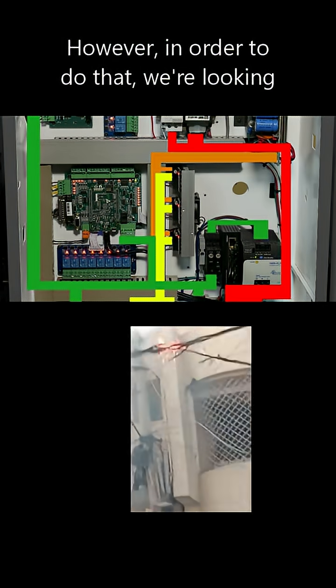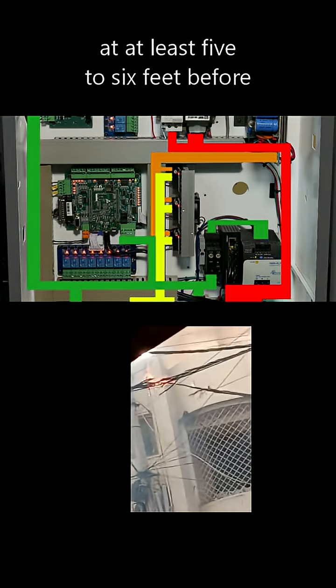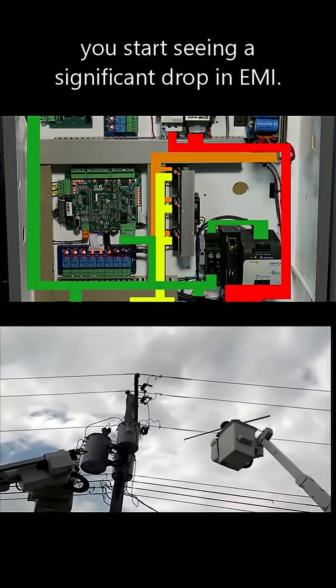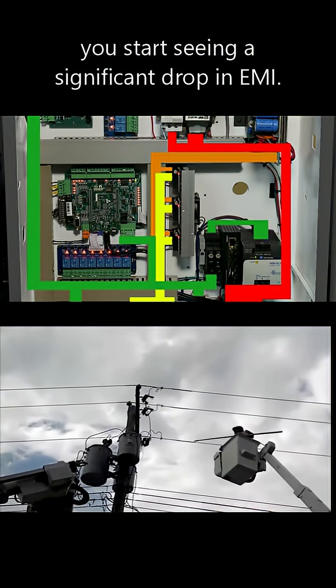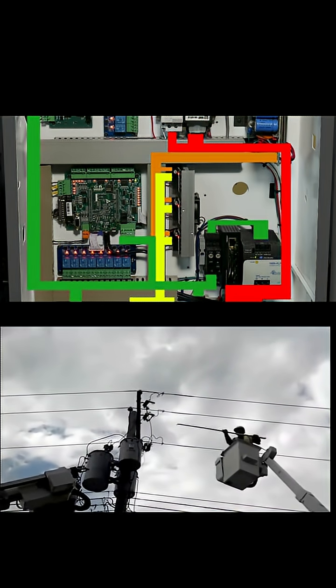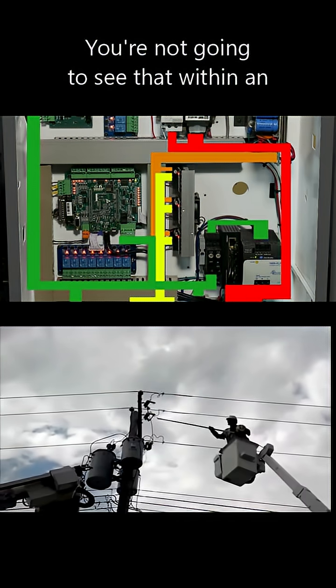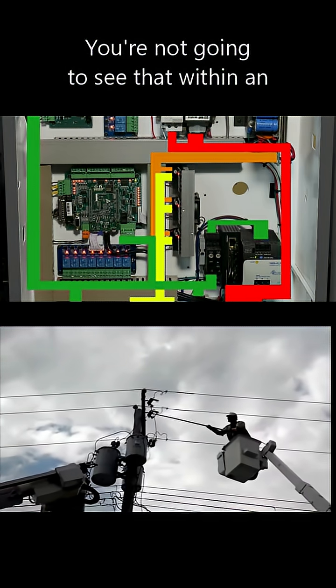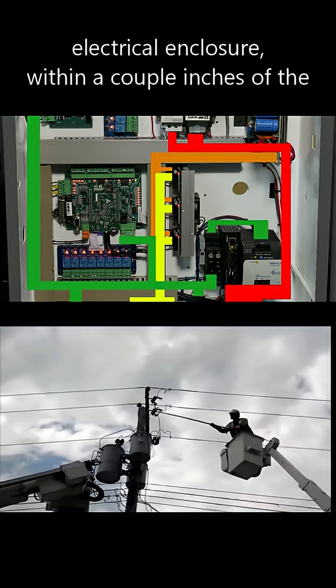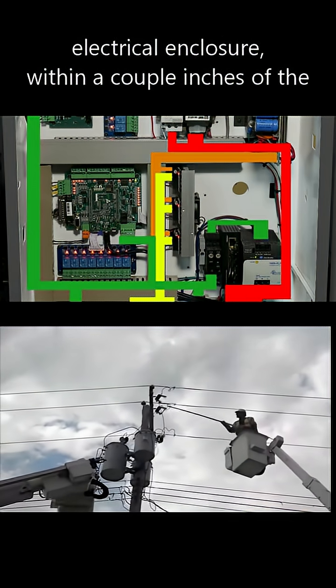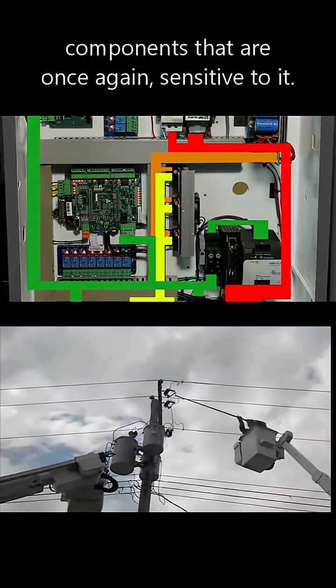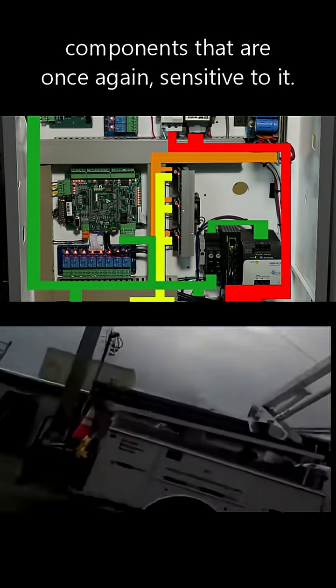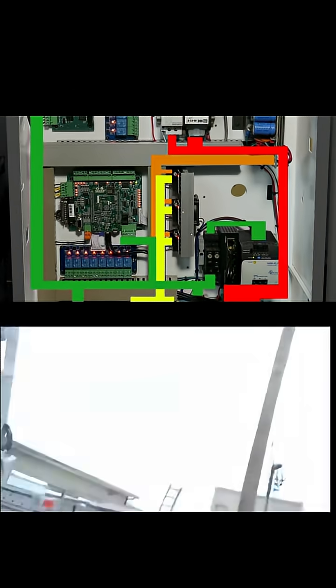we're looking at at least five to six feet before you start seeing a significant drop in EMI. You're not going to see that within an electrical enclosure within a couple inches of the components that are sensitive to it.